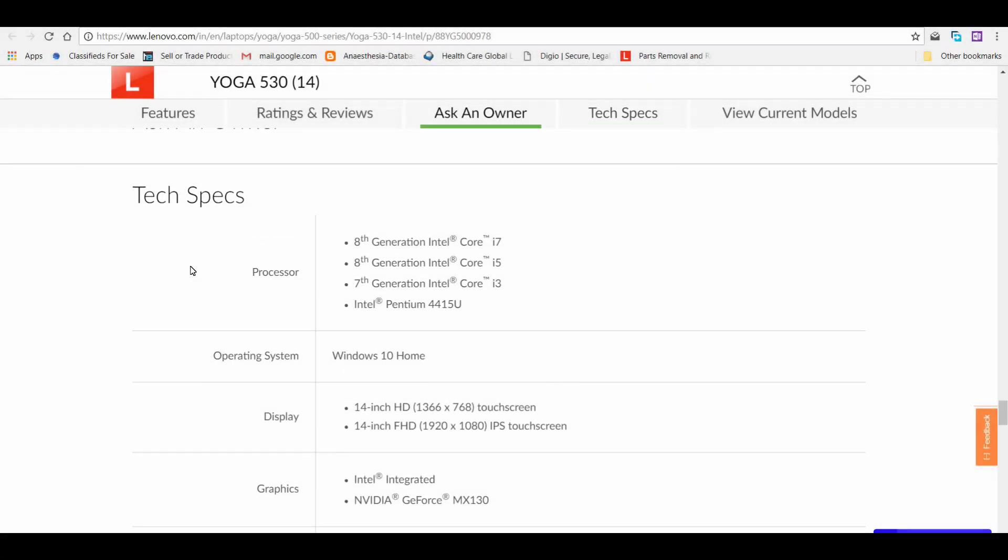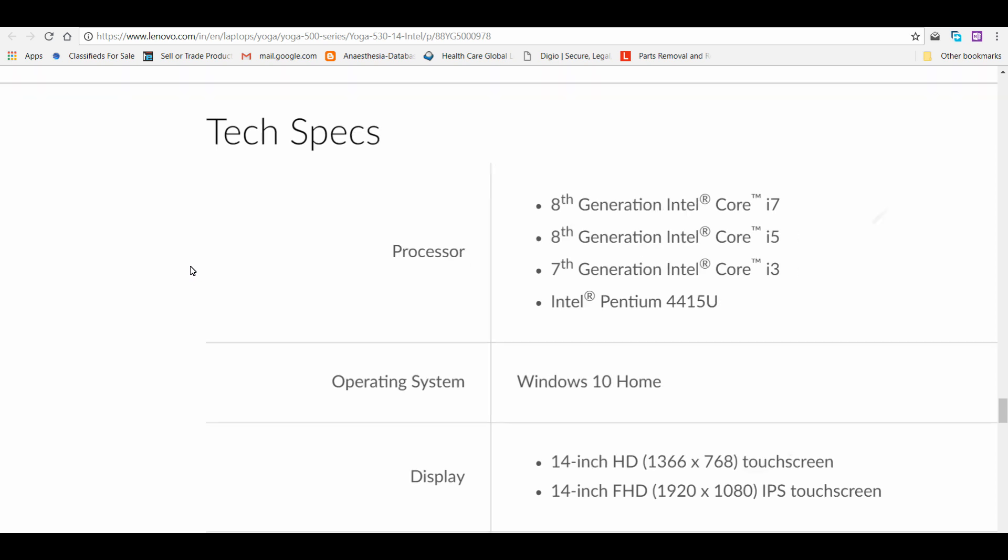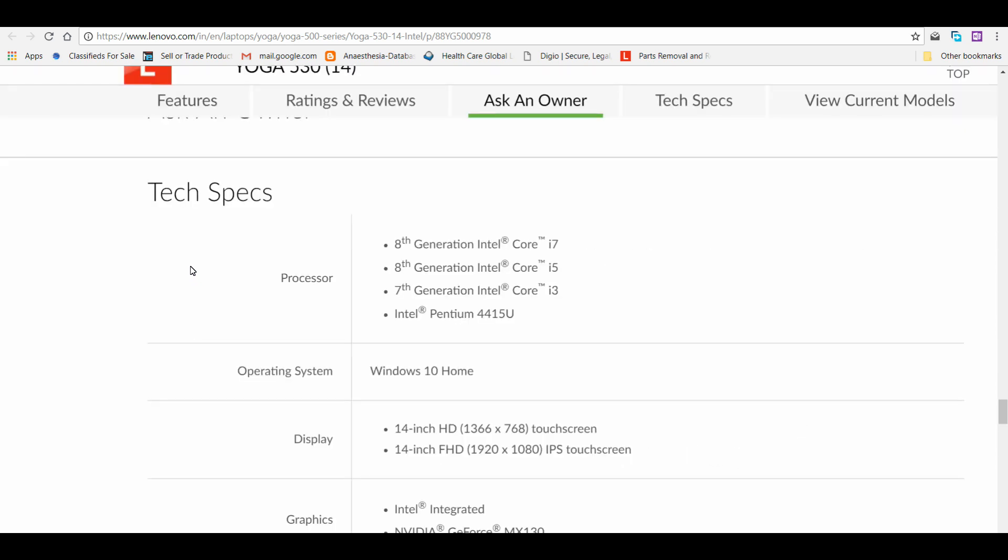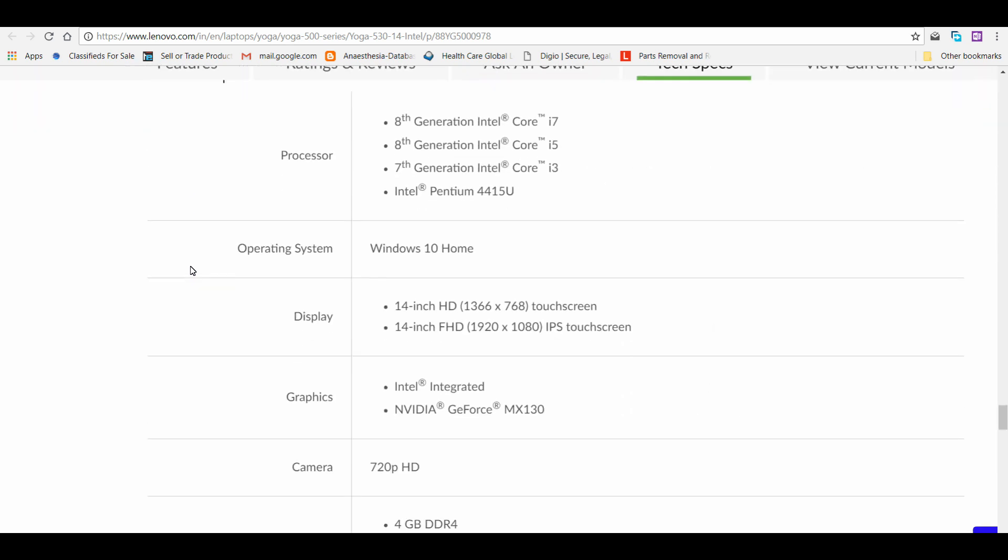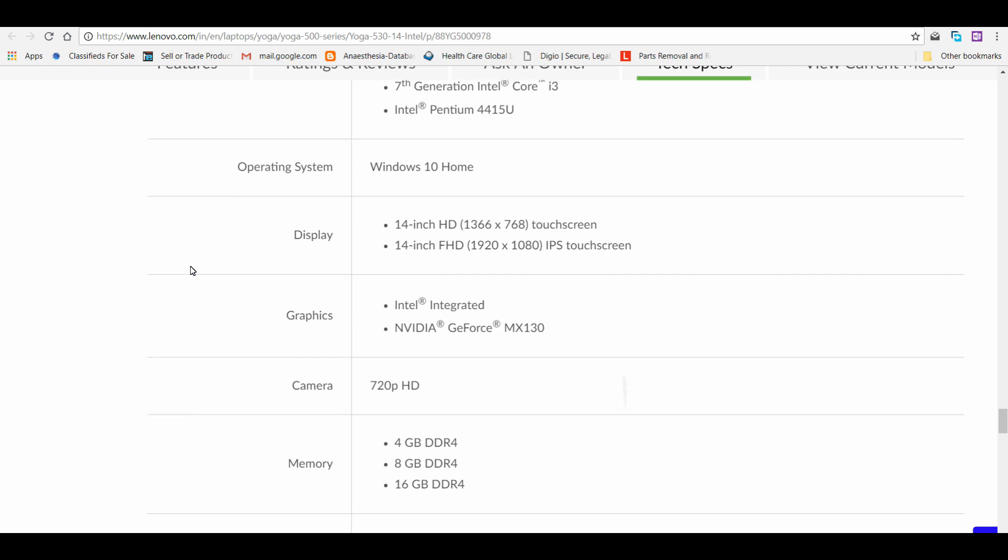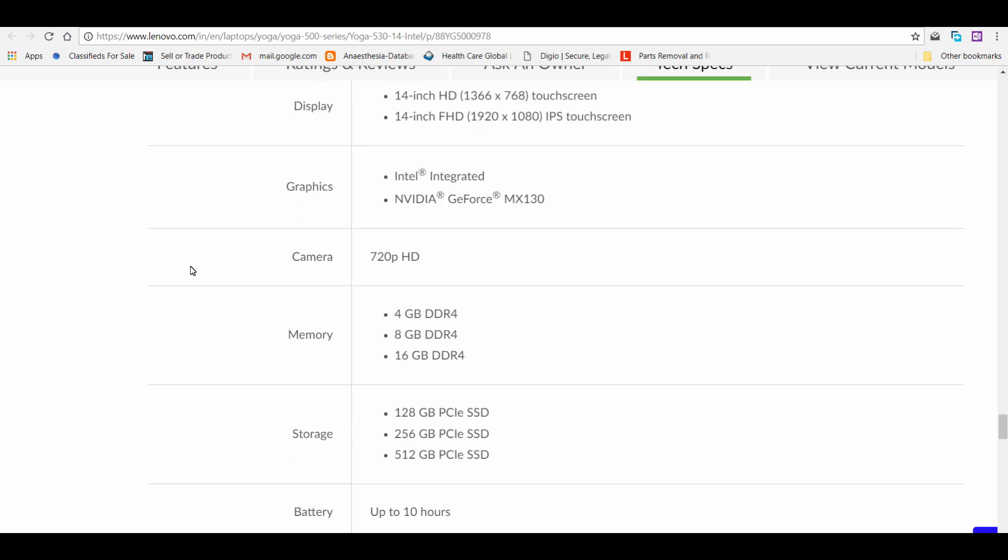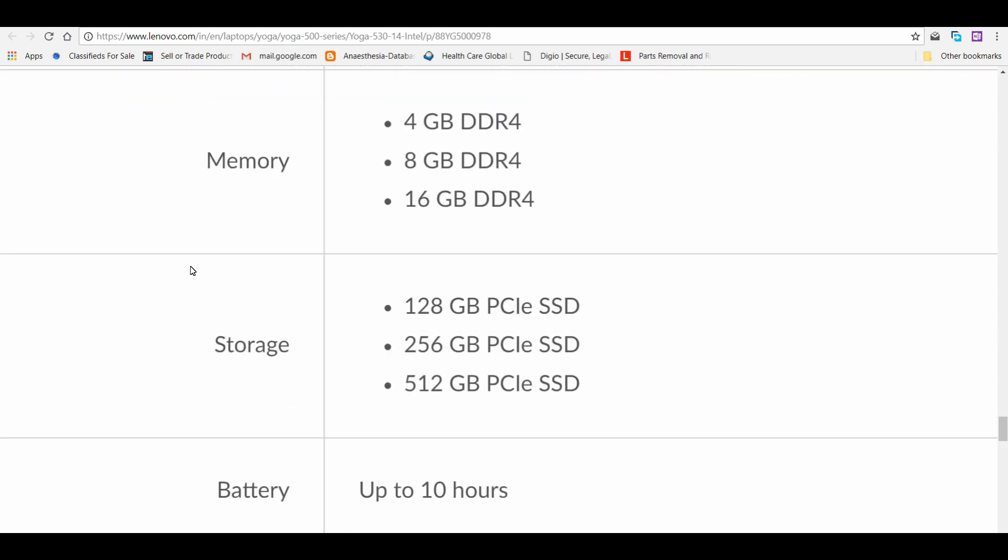Coming to specifications, you can see one point here that they're using a 7th generation Intel Core i3, whereas almost all the newer HP and Asus are using 8th generation Core i3, the 8130U. I don't know why they have done this.